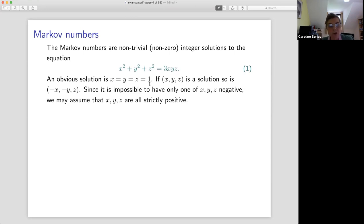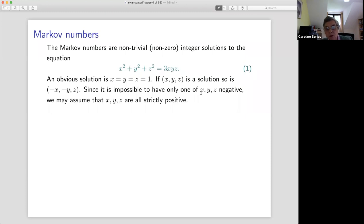Let's get rid of negative solutions — stop worrying about them. If we stick in −x and −y, obviously x² and y² don't change sign, and nor does 3xyz. We could equally have x, −y, −z. But we can't have only one of these three numbers negative, because then the left side would still be positive and the right side would be negative. So we can dispense with worrying about negative numbers.